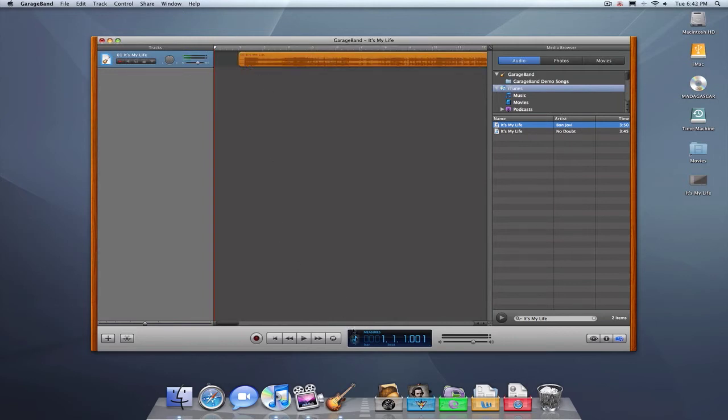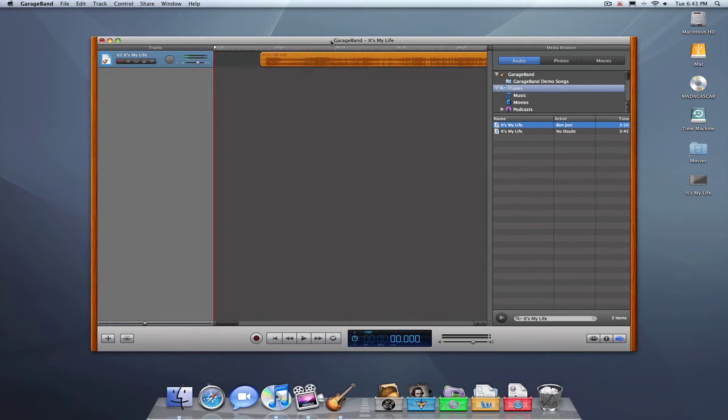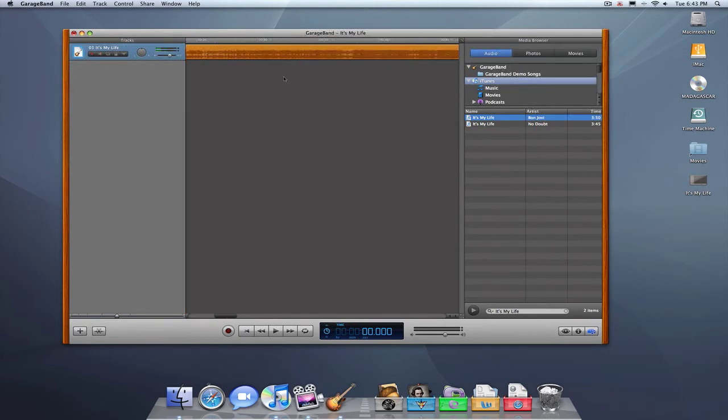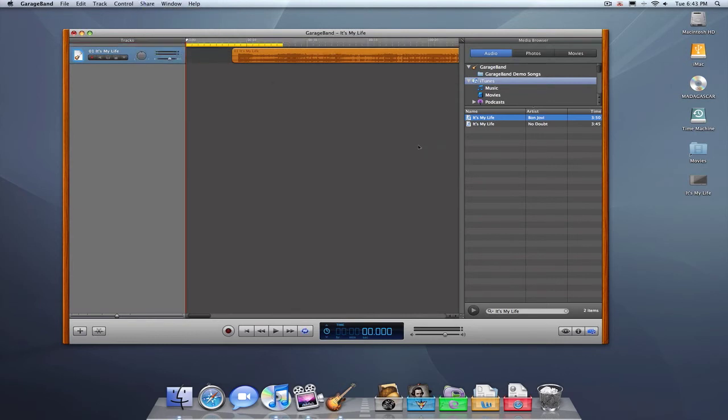Now, the next thing you want to do before really getting into setting where the ringtone's going to be is switch the top bar here to time instead of measures. That's because a ringtone can only be 40 seconds. So, knowing how many measures it's going to be isn't going to help you that much.